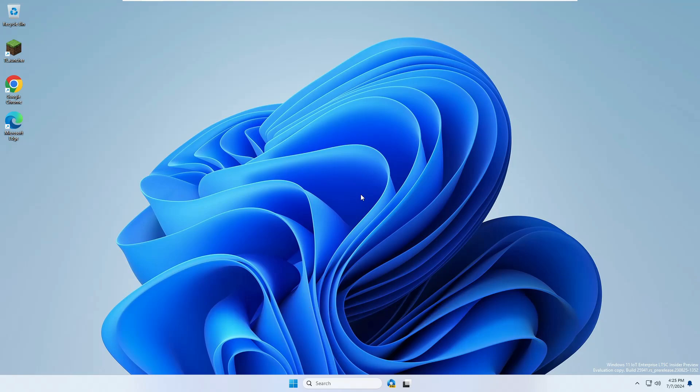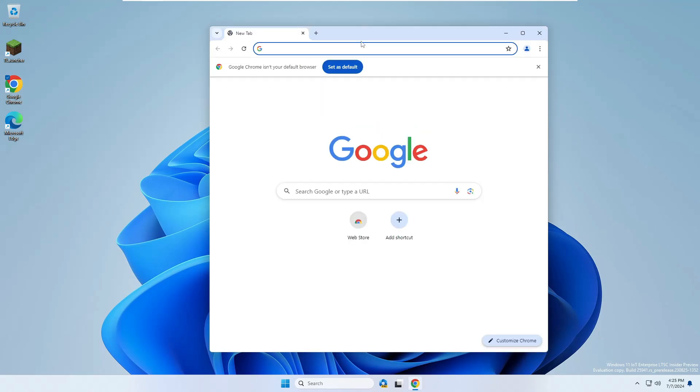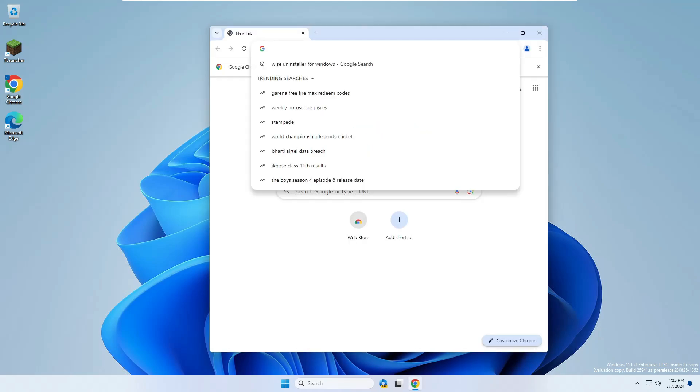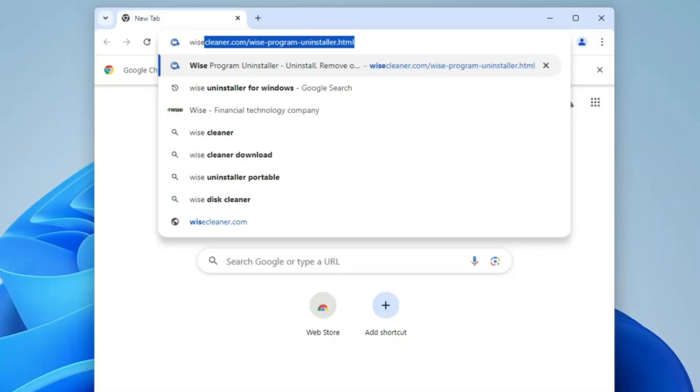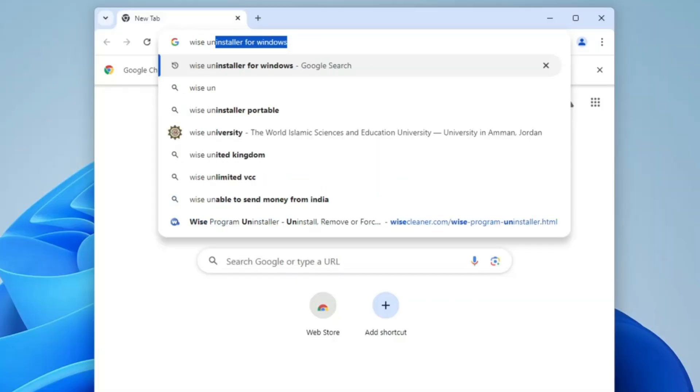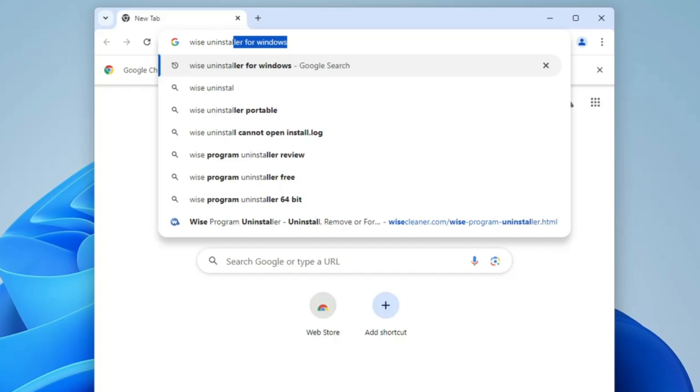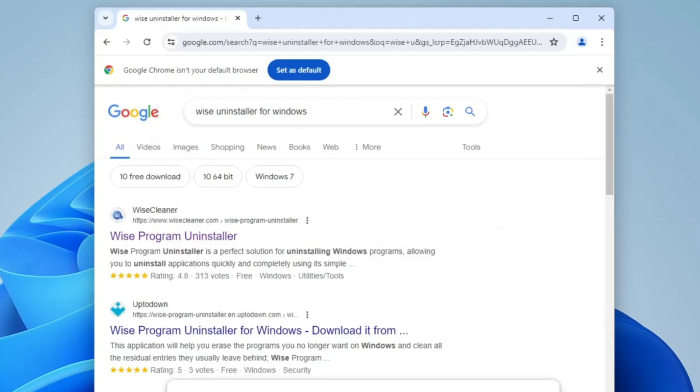Make sure that you apply both the steps or else the method may not work for you. In the first step, you need to bring up any of your browser - it can be Microsoft Edge or Google Chrome or any other whichever you're using. In the search, you have to type 'wise uninstaller' and hit the enter key.